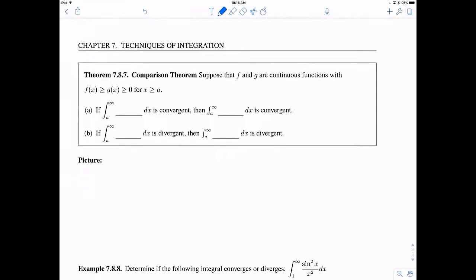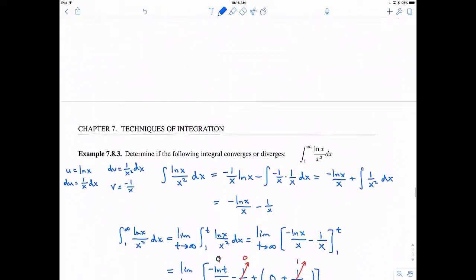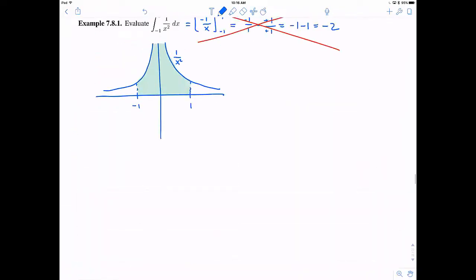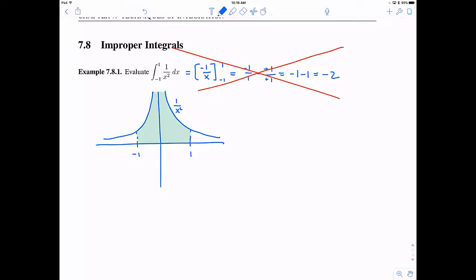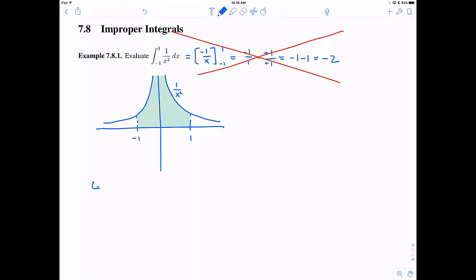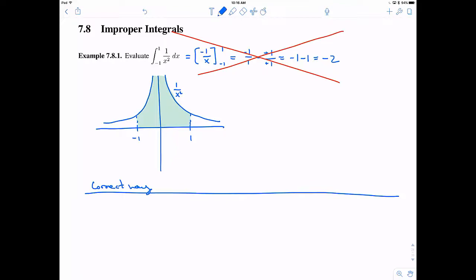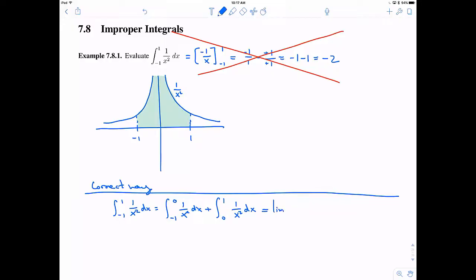Now let's back up and evaluate that problem at the very beginning. This is an improper integral of type two, and it has a discontinuity at zero in the middle of the interval. So this is like part c of the last theorem we were just dealing with. The correct way to evaluate this is to split it up as the integral from negative one to zero of one over x squared dx, plus the integral from zero to one of one over x squared dx. These are improper integrals because the function is discontinuous at zero.